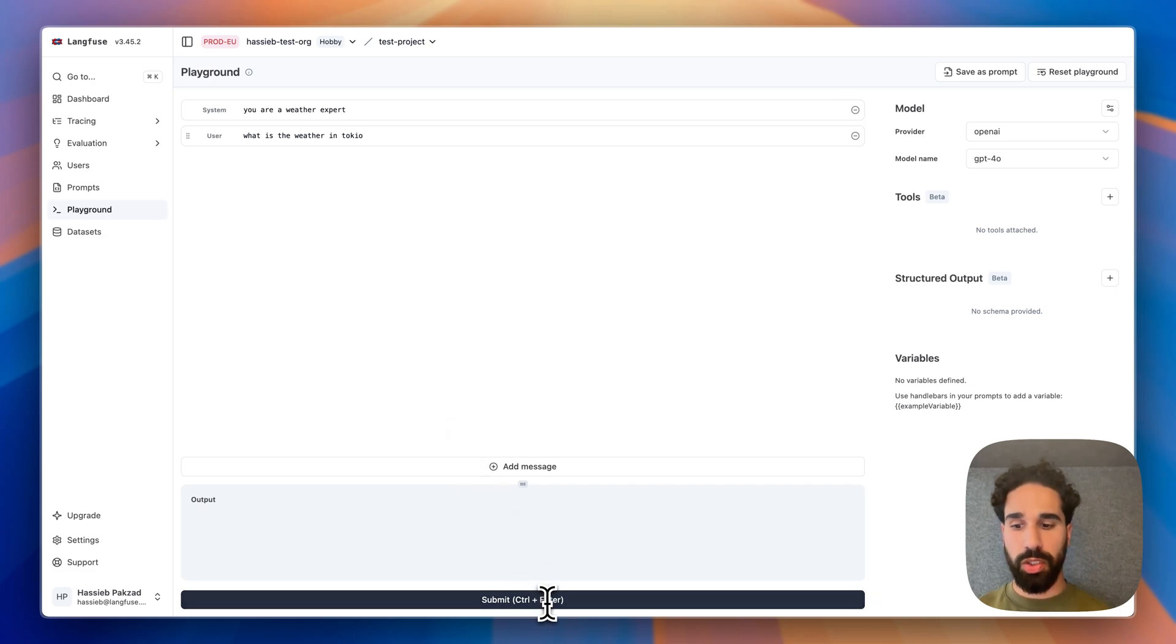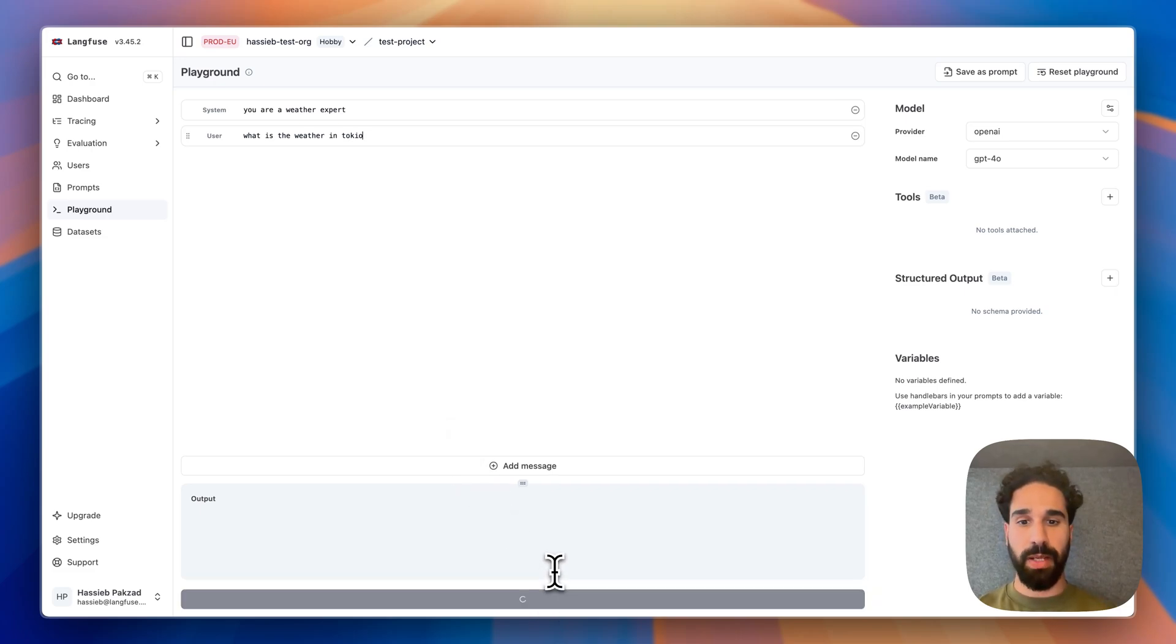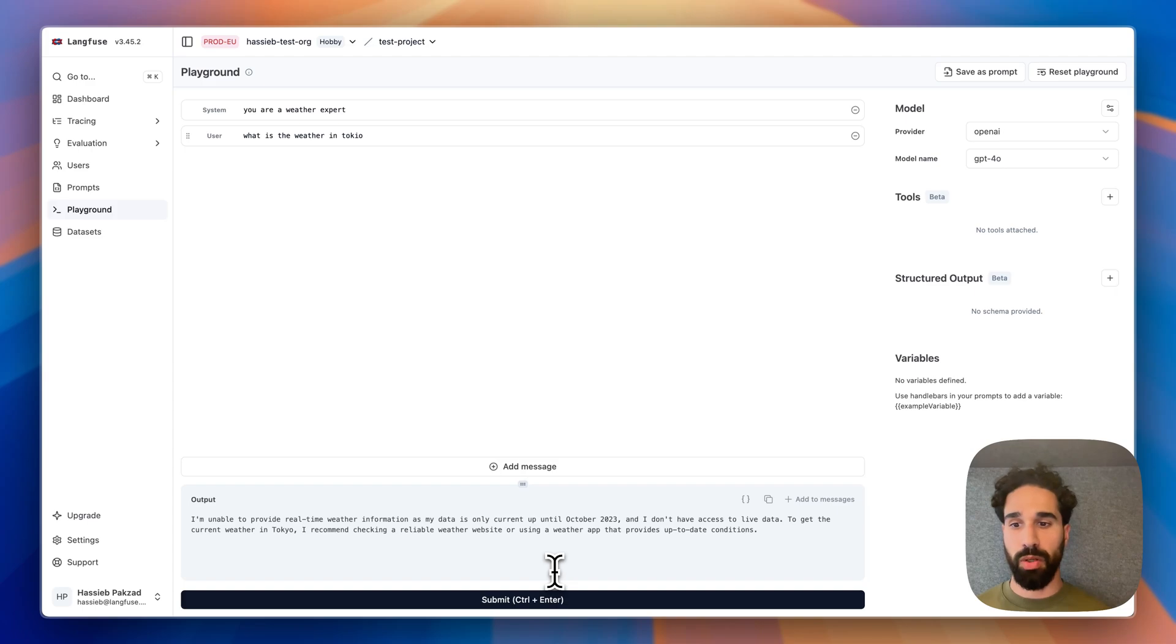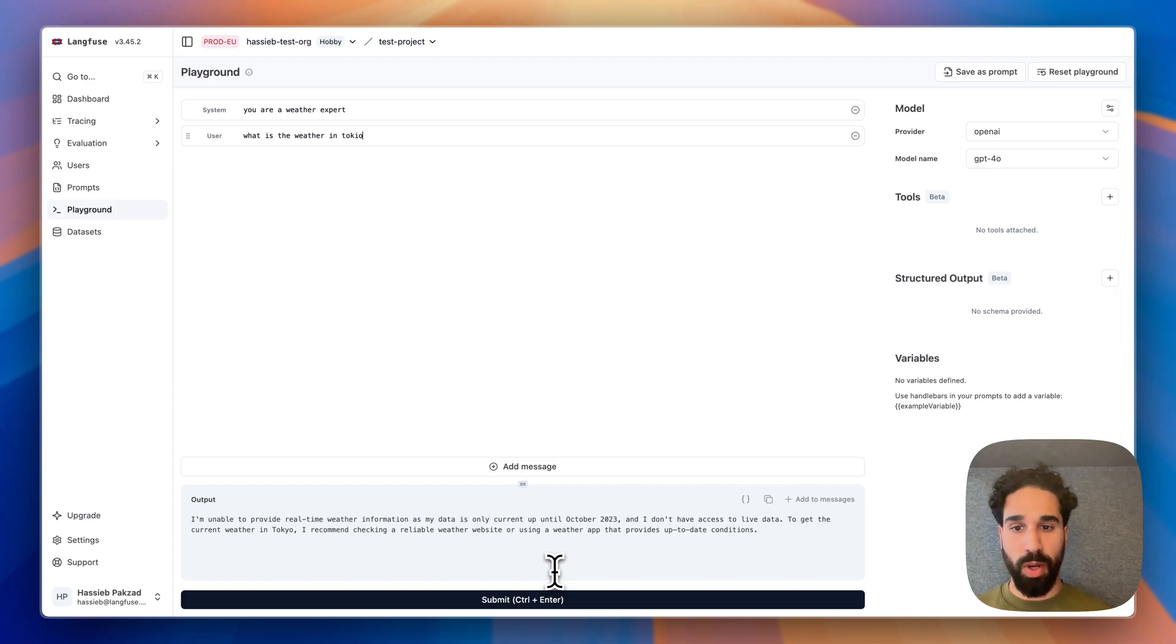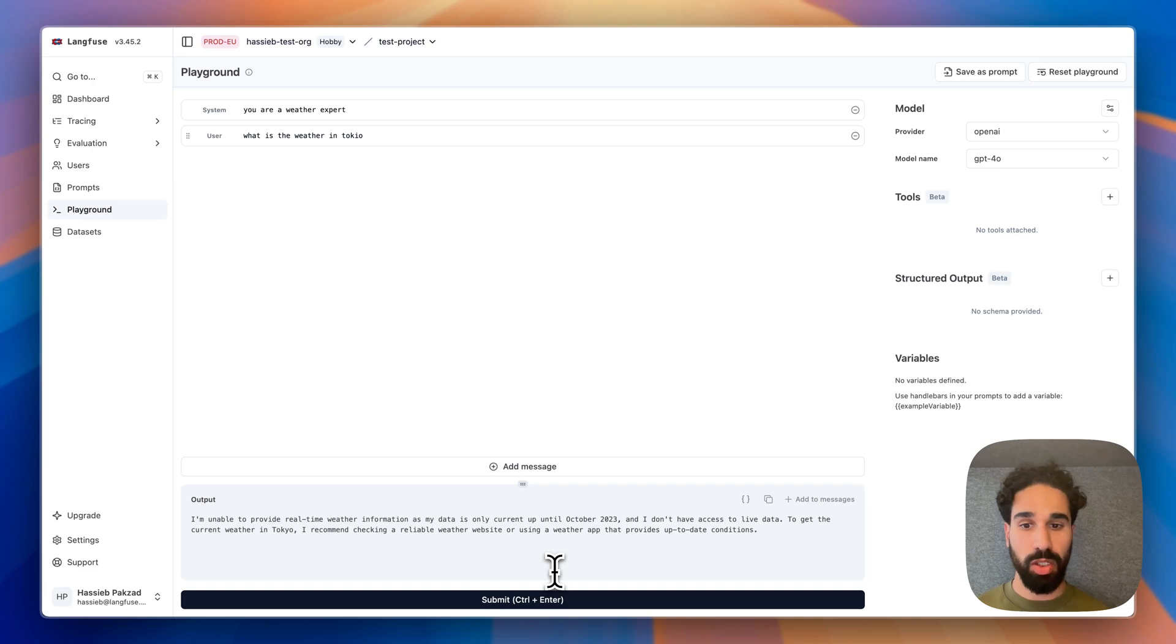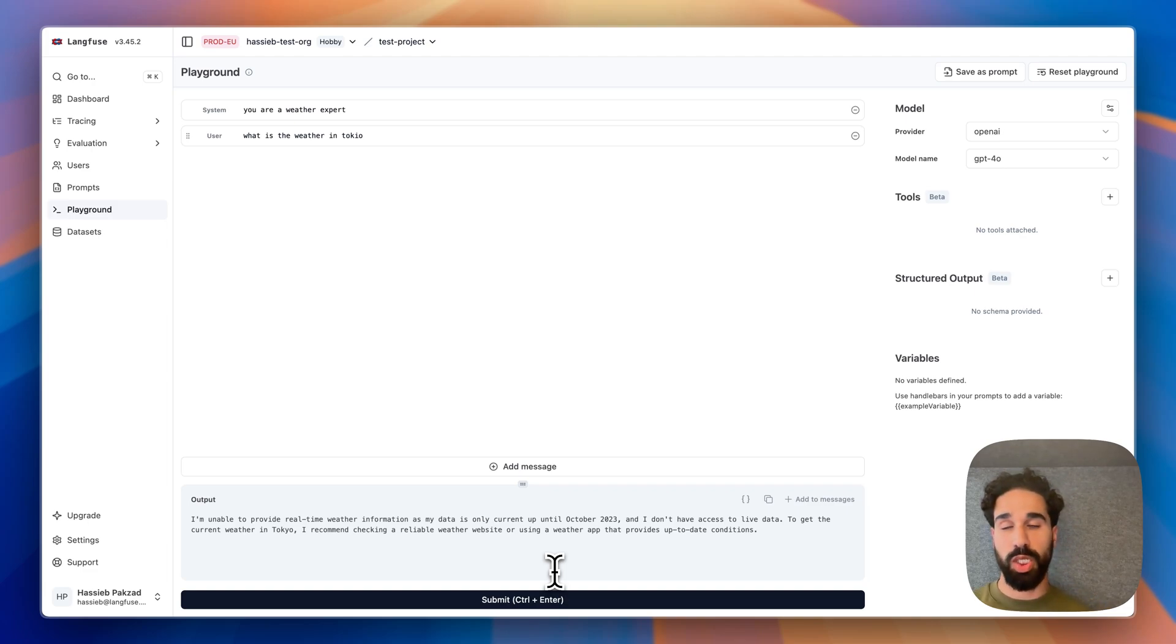Without providing any tools, I would expect that we would get some kind of refusal by the model. And the model says, I'm unable to provide real-time weather information as my data is only current up until October 2023.